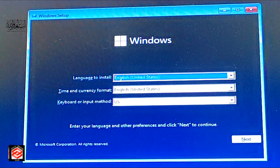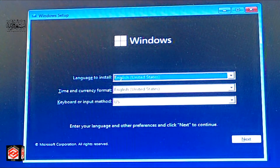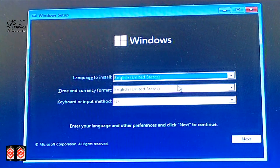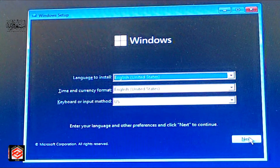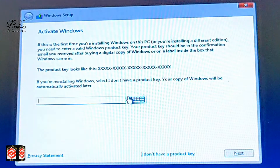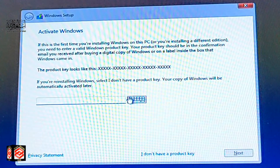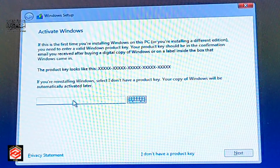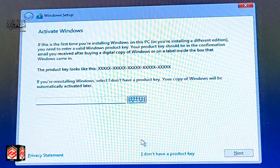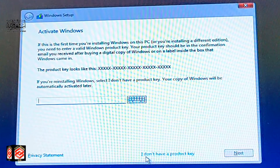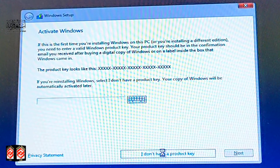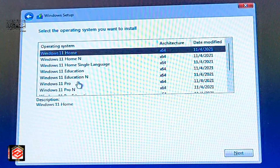Select your language, time currency, and keyboard method — I leave the default United States. Click Next, then click 'Install Now'. When asked for a product key, if you have one enter it and click Next. I don't have a product key so I click 'I don't have a product key', then choose the operating system edition.